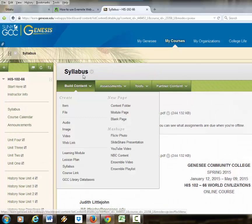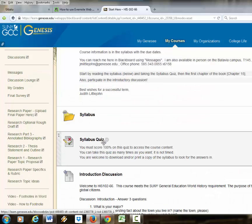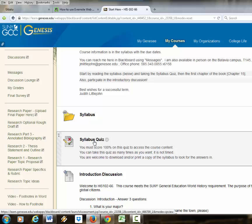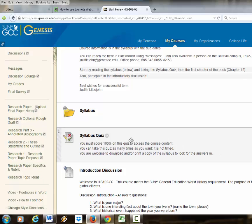Then there's a quiz on the syllabus. They have to pass the syllabus quiz. The course is set up with adaptive release so they have to complete the syllabus quiz before any of the content opens up to them.